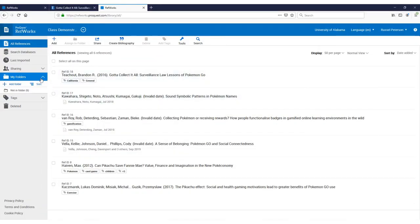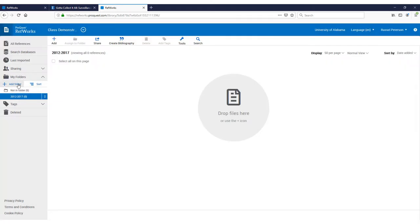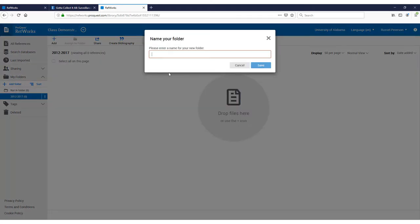Once you have a couple different sources uploaded, you can move them into folders so that they are arranged in a certain way, like by theme or date.